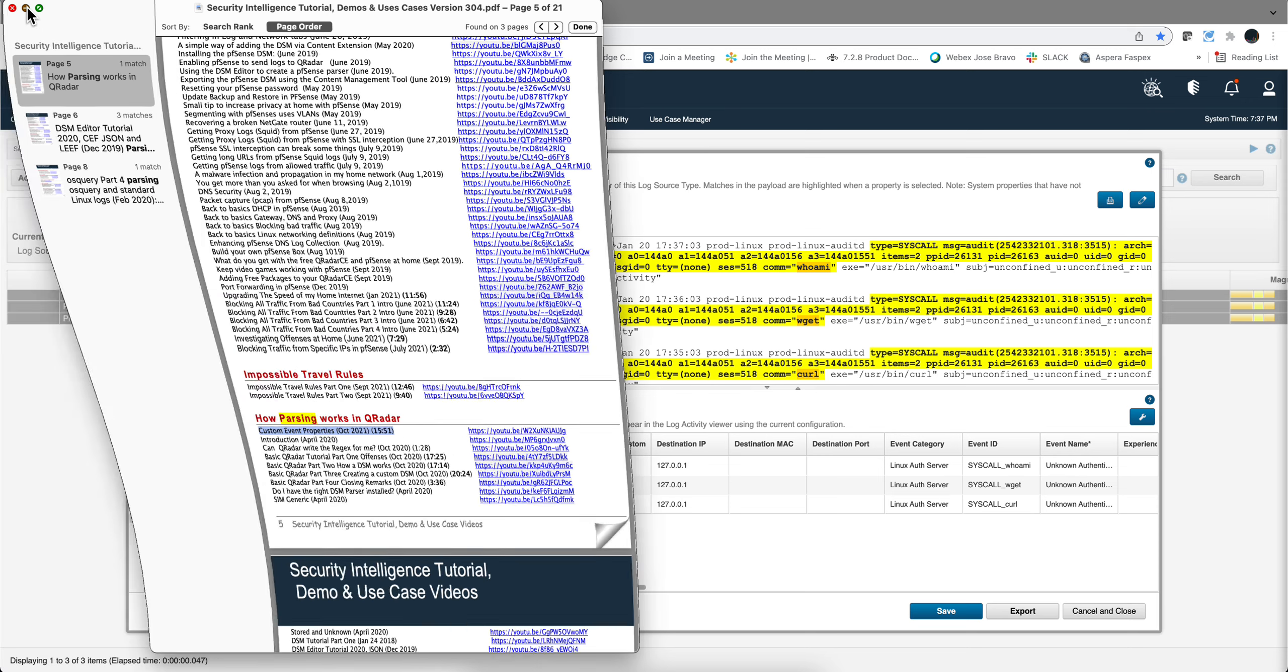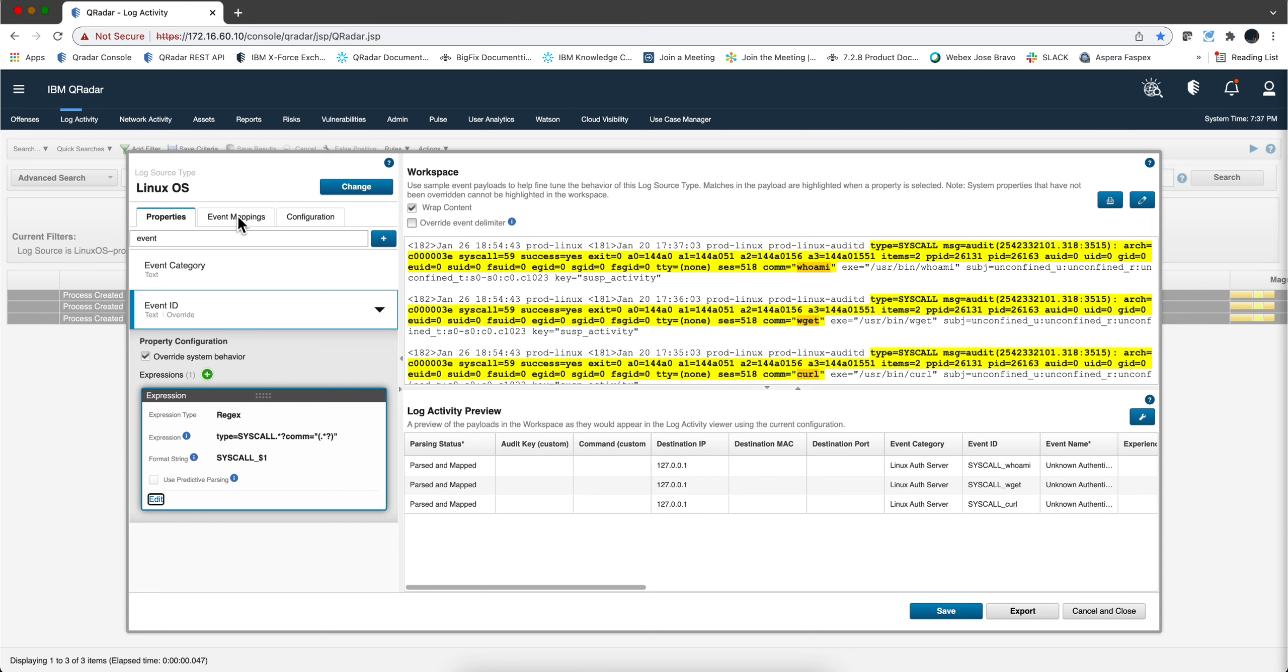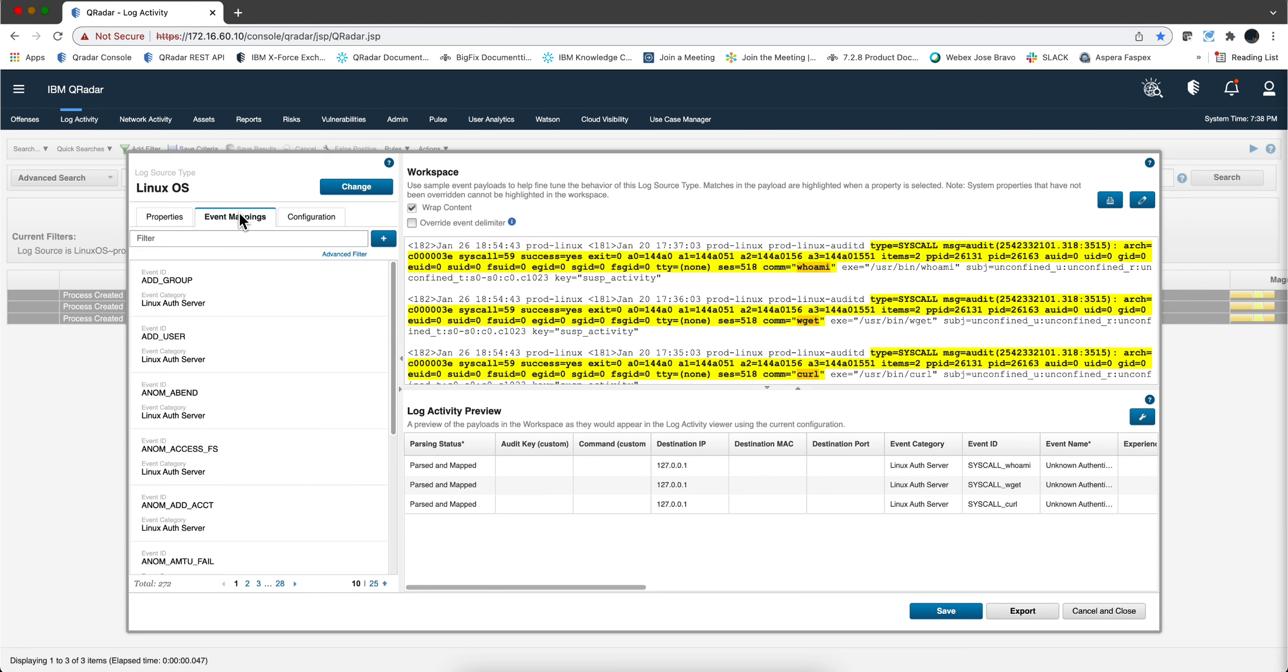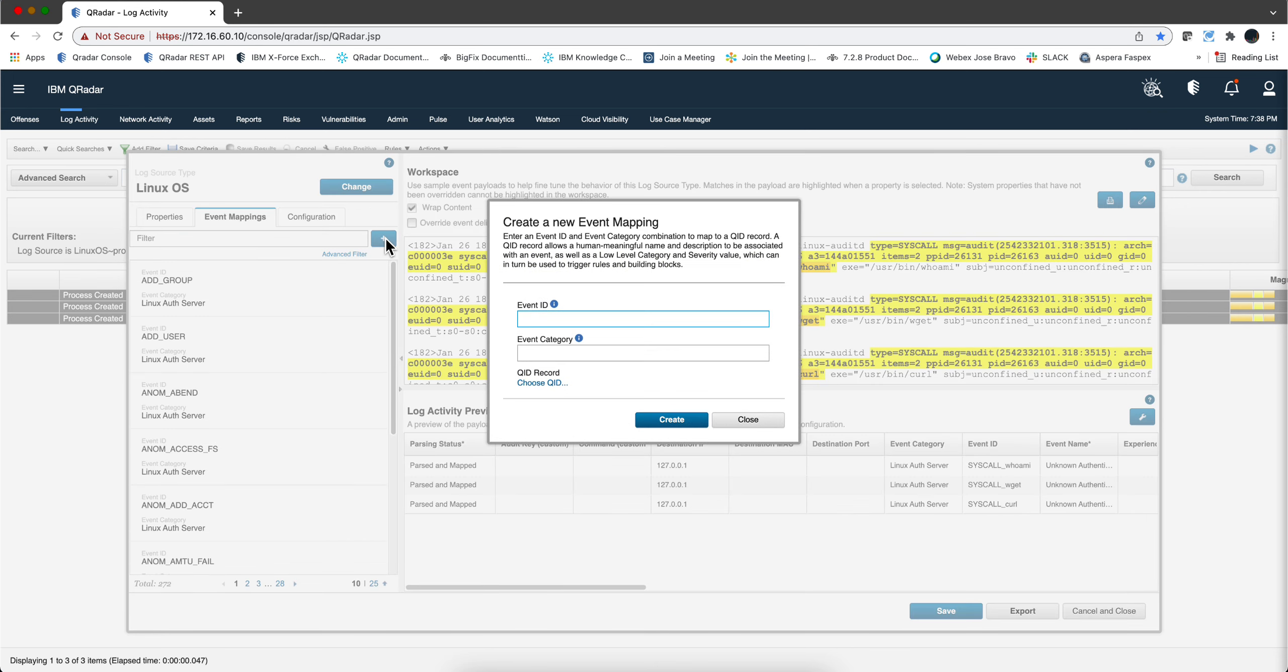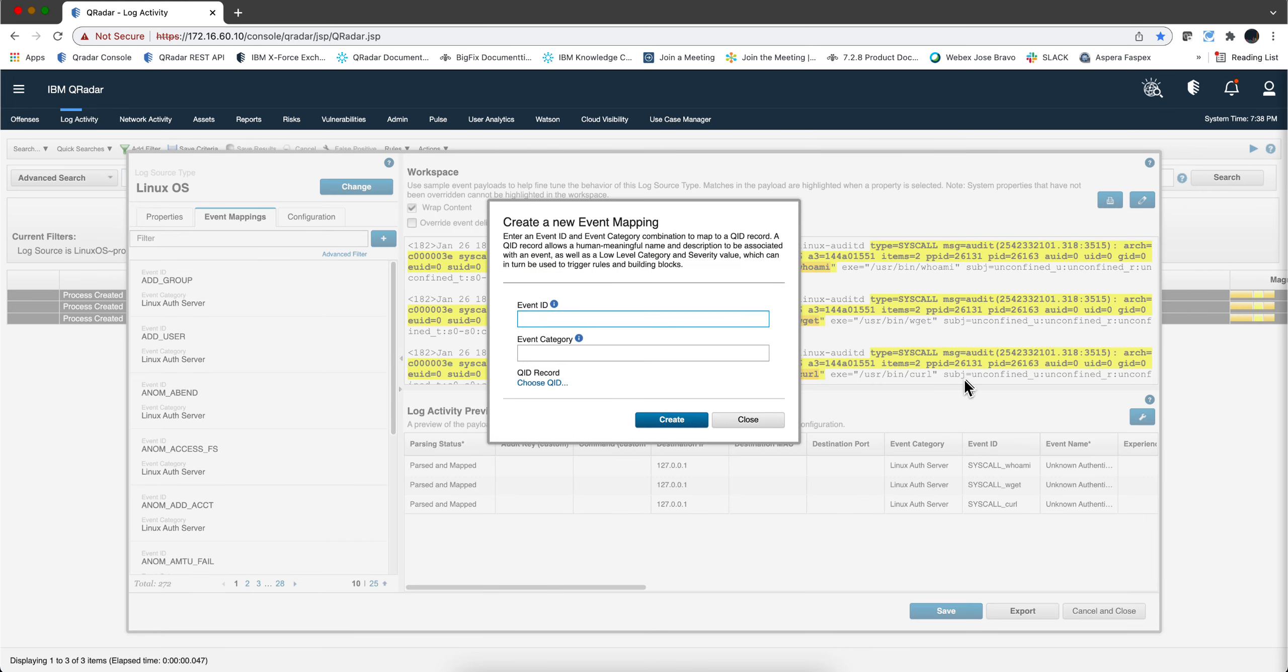So what we need to do is create now QID records so the event name which is part of that QID record will have not only the right command, but also whether this is suspicious and the high level and low level category of that. So let's move into event mapping and now we need to add mappings, as many mappings as events we have.